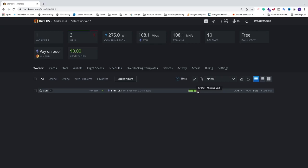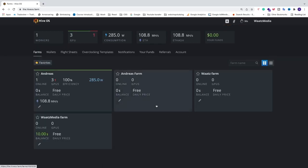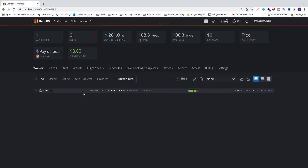So to remove this, just log in to your HiveOS account, go into the farm where you have your worker with this GPU, and now we want to remove this GPU which was removed from the worker.